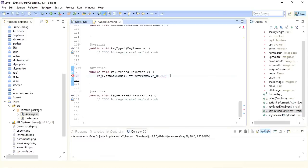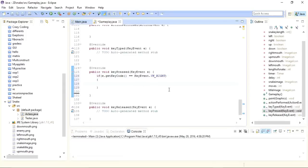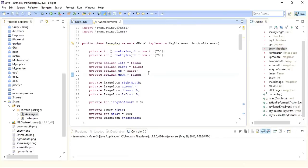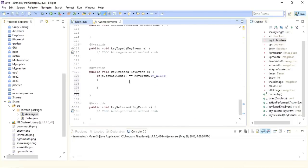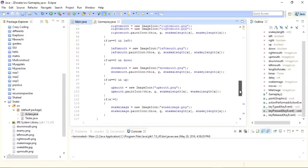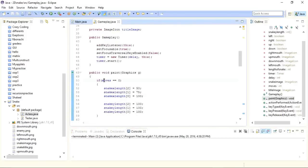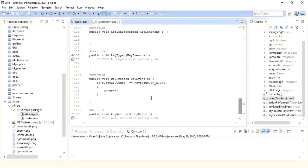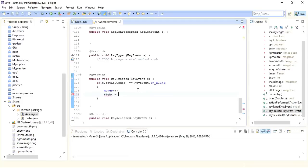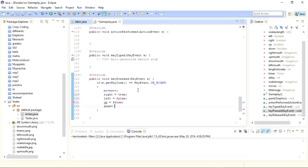Inside each condition I'll set the corresponding direction variable to true and the other three to false. For example, if the right key is pressed: right=true, left=false, up=false, down=false. I also increment 'moves' so the snake leaves its default position. One important thing to consider: if the snake is moving right and the user presses left, the snake should not reverse into itself.